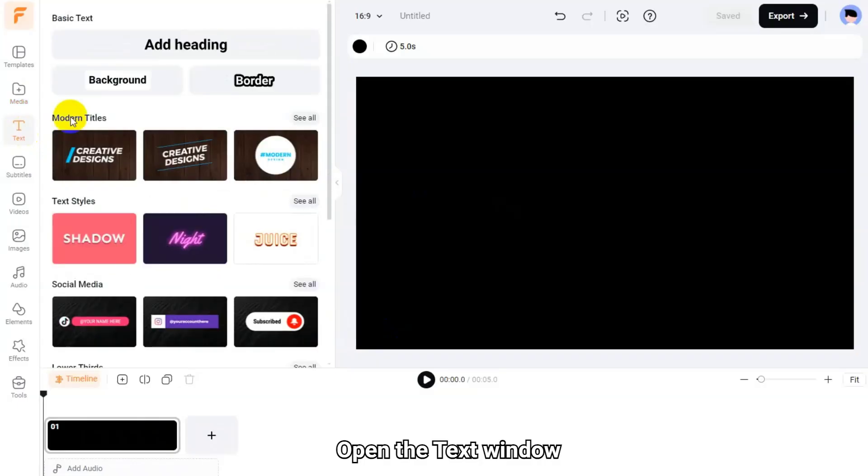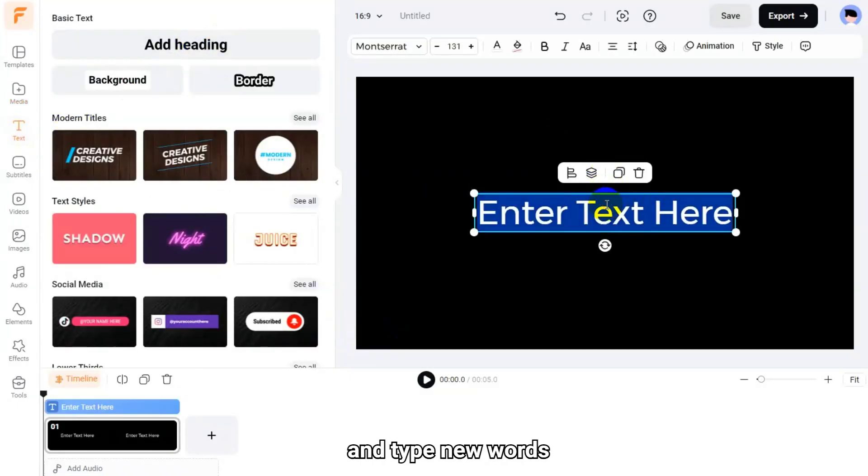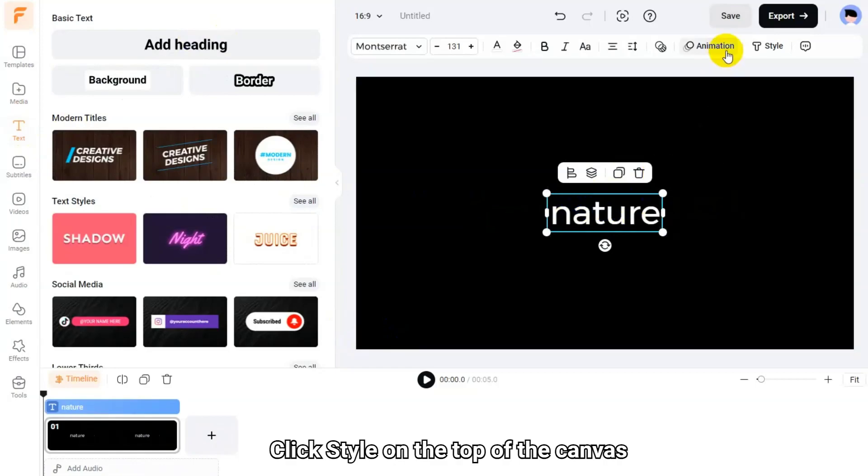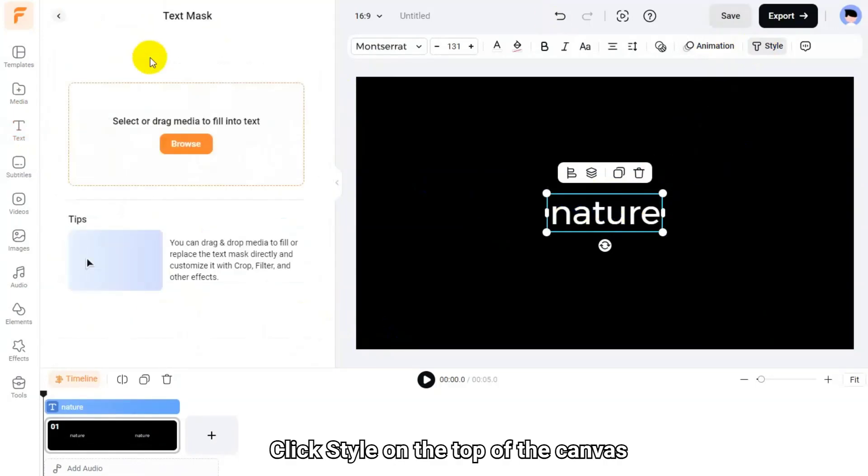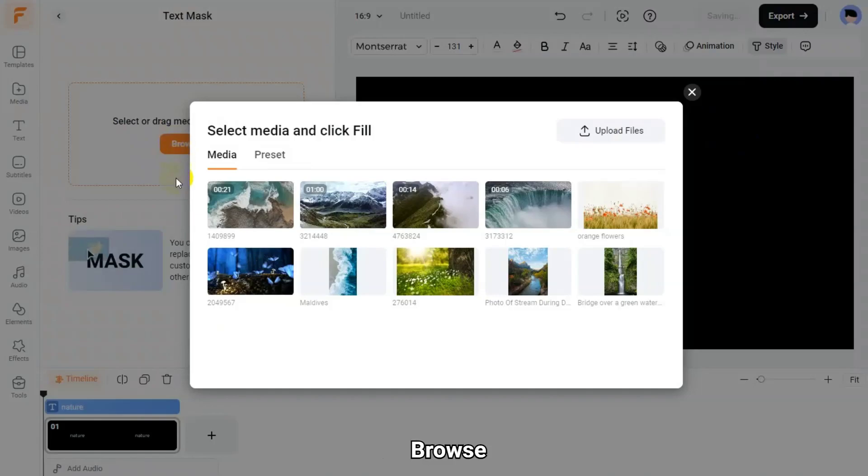Open the text window, add a text box, and type new words. Click style on the top of the canvas. Click create a text mask, browse.